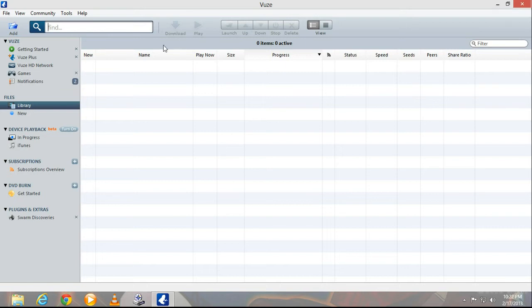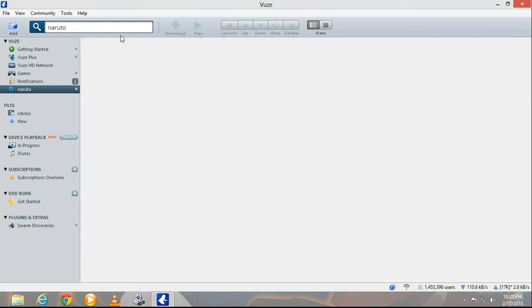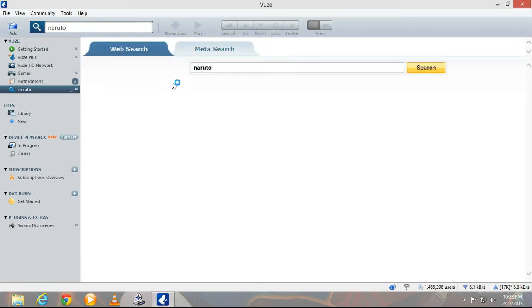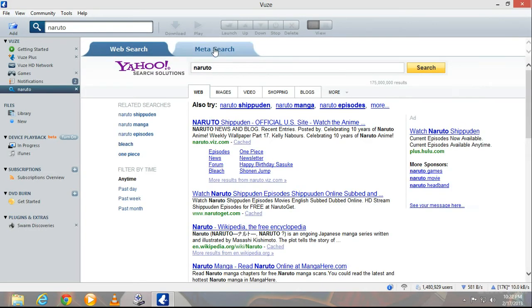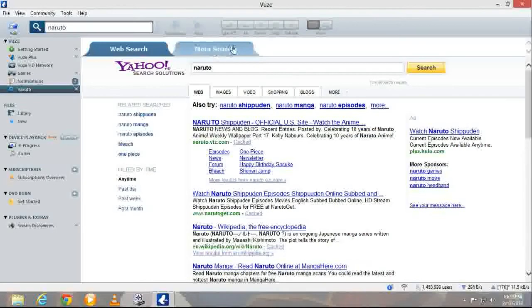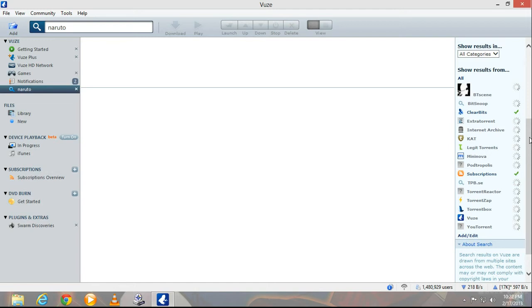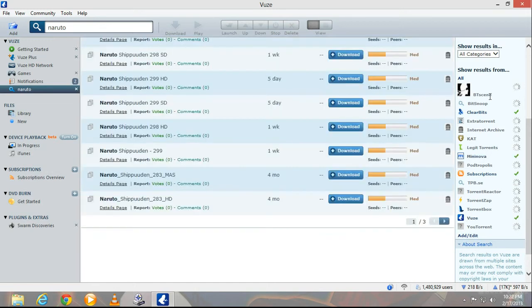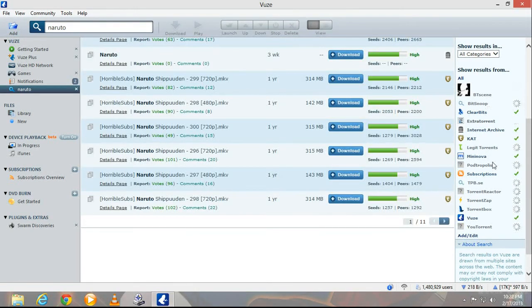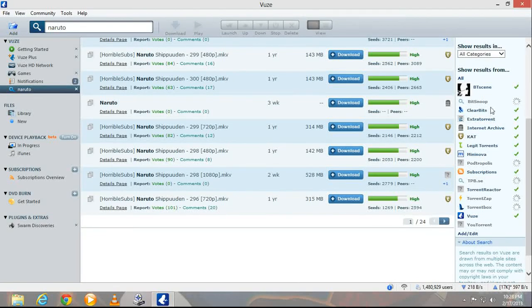Let me show you something. You type in whatever you want to download and it'll do a web search and a meta search. Now you can do either one but I use the meta search. Click on that. Notice how it has all the torrent sites that are currently available for Vuze.